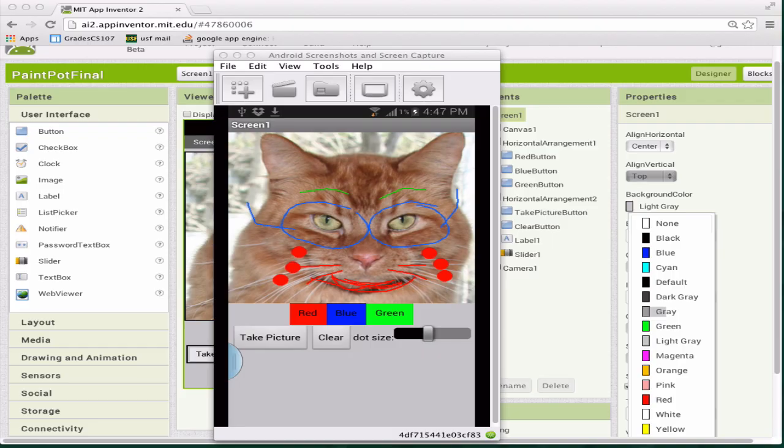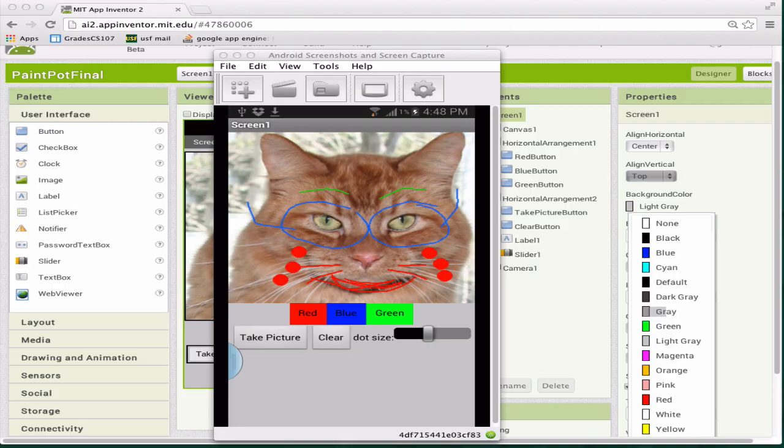You're going to build this app where you can take a picture with the camera, and then the user will be able to draw circles and lines, change how big the circles are, change the color, and clear it. It's a simple painting app, but it's a good template for other creative artistic apps you might want to build.